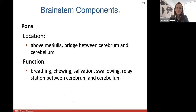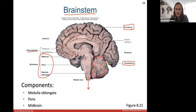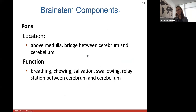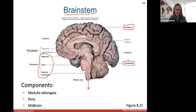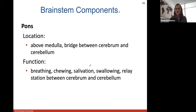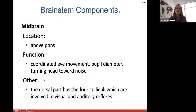The pons is above the medulla — it's that little rounded bump that sits right above the medulla. The midbrain is right above the pons. The pons is the bridge between the cerebrum and the cerebellum — it's the connection piece between the two. It helps to function in breathing, chewing, salivation, and swallowing. It's often called the relay station between the cerebrum and cerebellum because it's the bridge or connection piece.